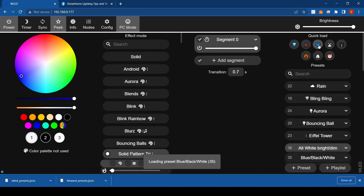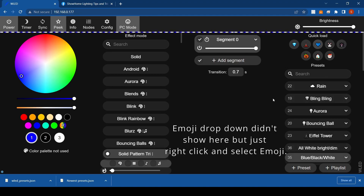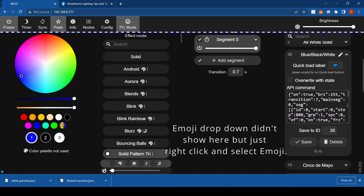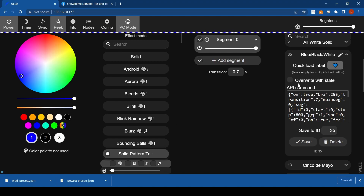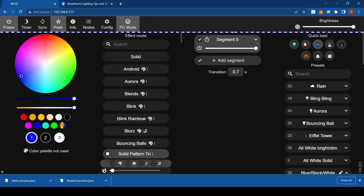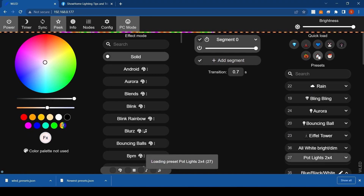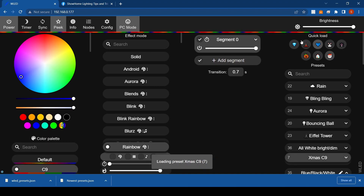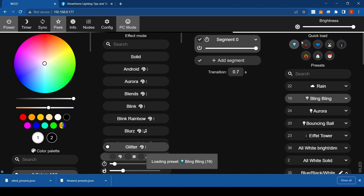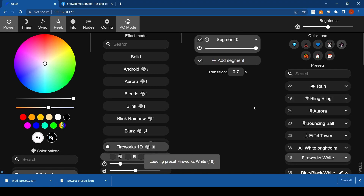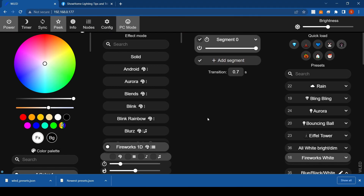If you want to make quick load labels, just right-click where the quick load label is and click on an emoji, then select the emoji you want. When you save it, it'll appear up in your quick load label area — so you've got your Halloween, architectural lighting, Christmas, and all that kind of stuff. That's pretty much the gist of it. If anybody's got any questions, post below and I can definitely help you out. Thanks, bye!